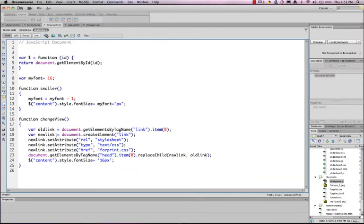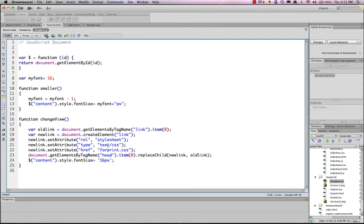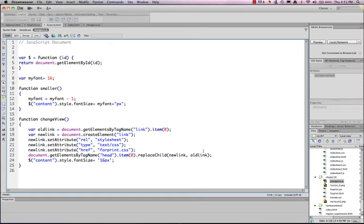Then we have a new link, document dot create element link. So we're creating an element of a link type. New link, we're going to set the attributes. So it's style sheet, text CSS, for print dot CSS. So we will change this so that we'll replace it. So we're going to again use the get element by tag name, head dot item zero, replace child, new link, old link. So this is replacing the old link with the new link. It's swapping them.